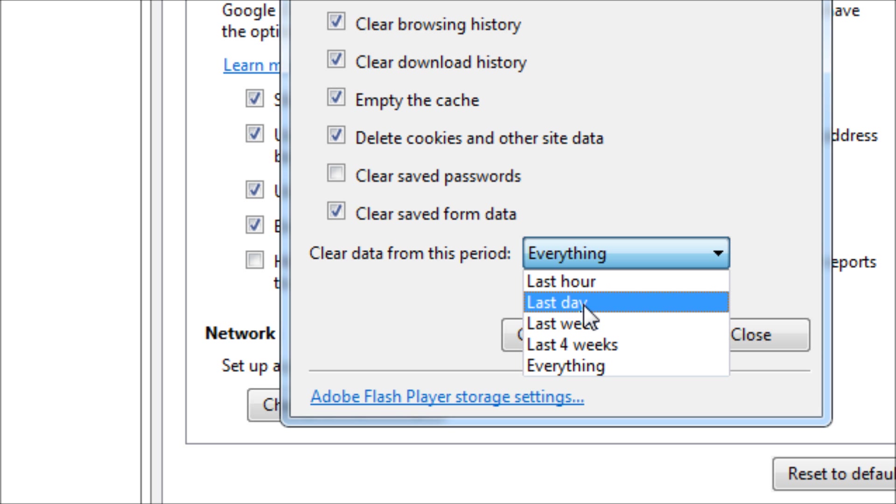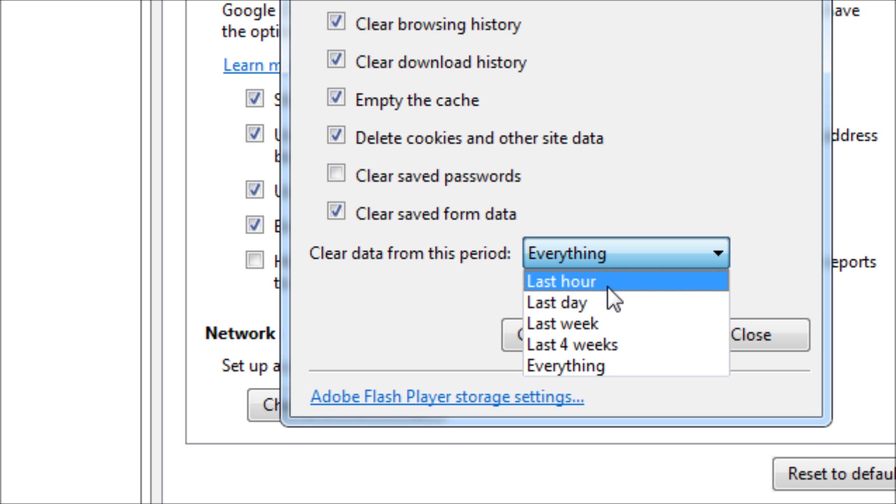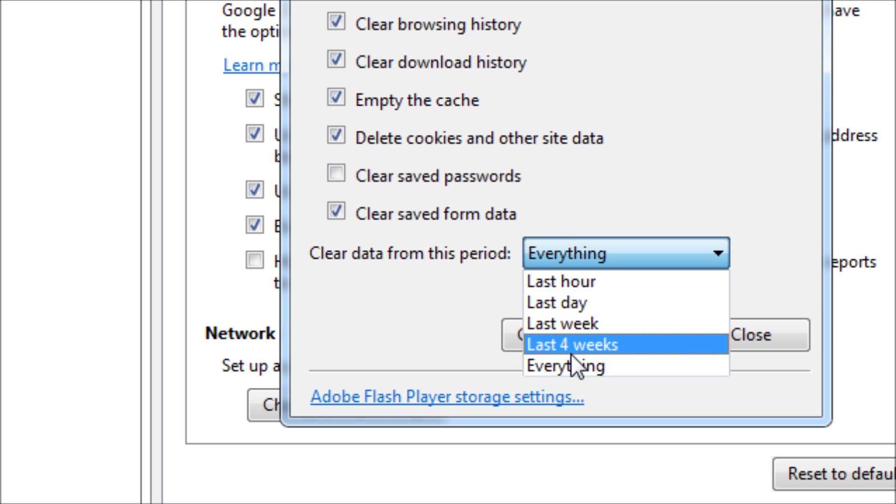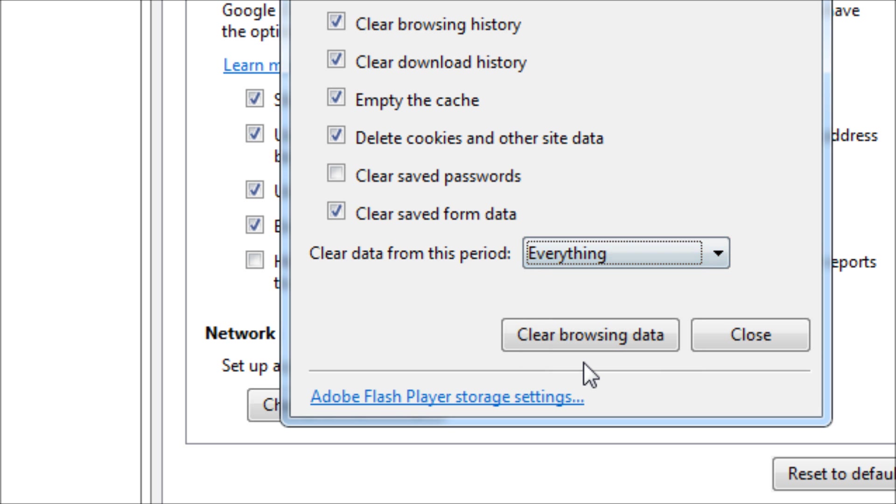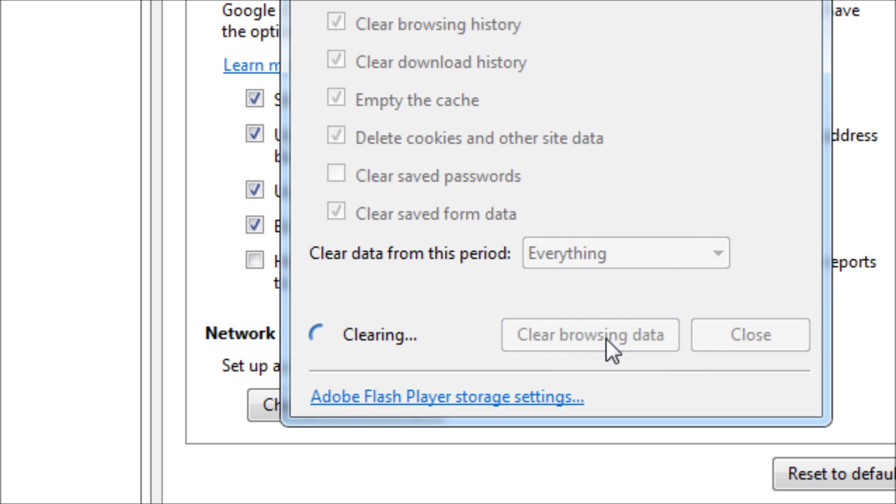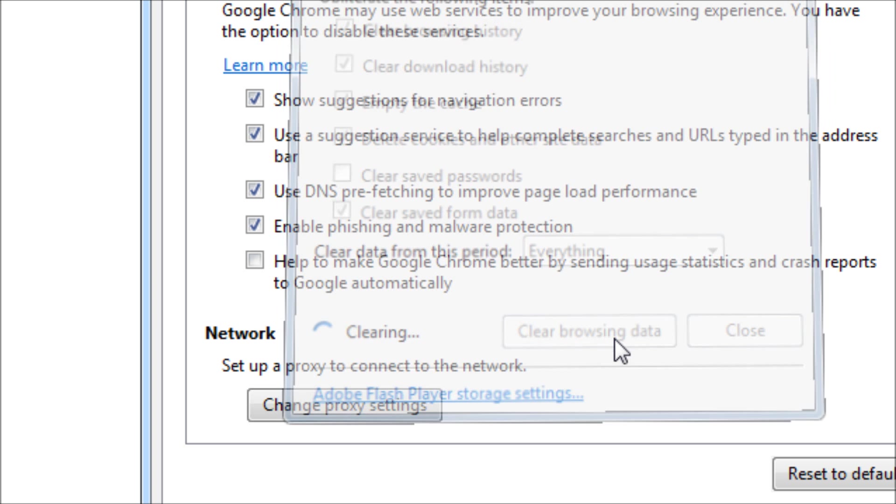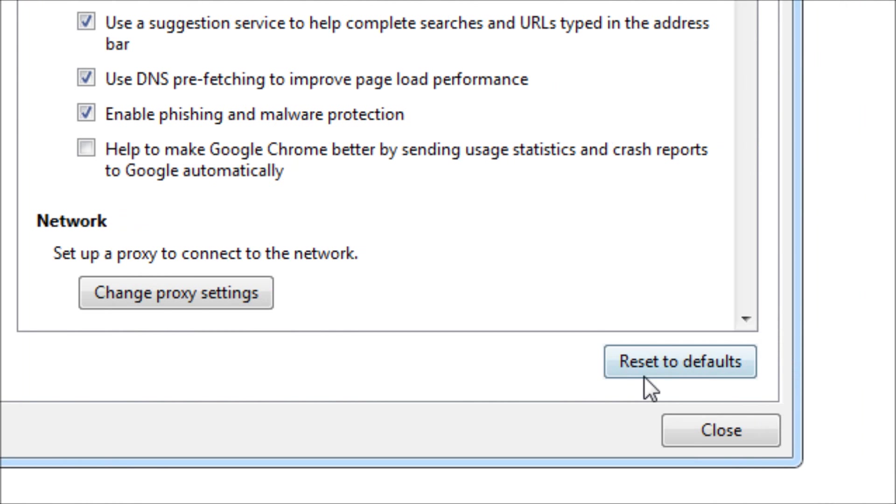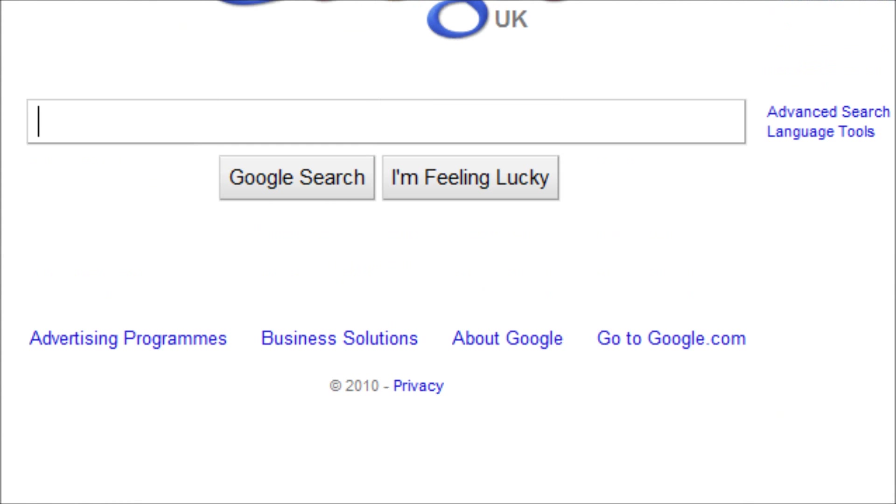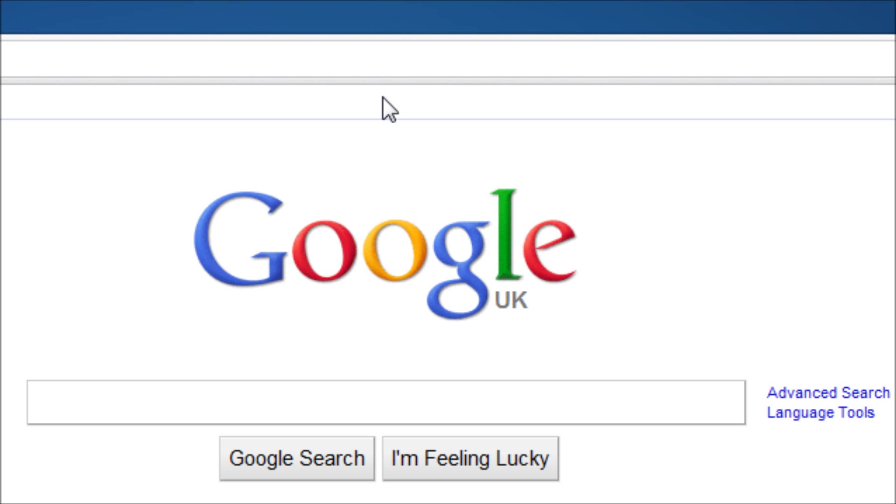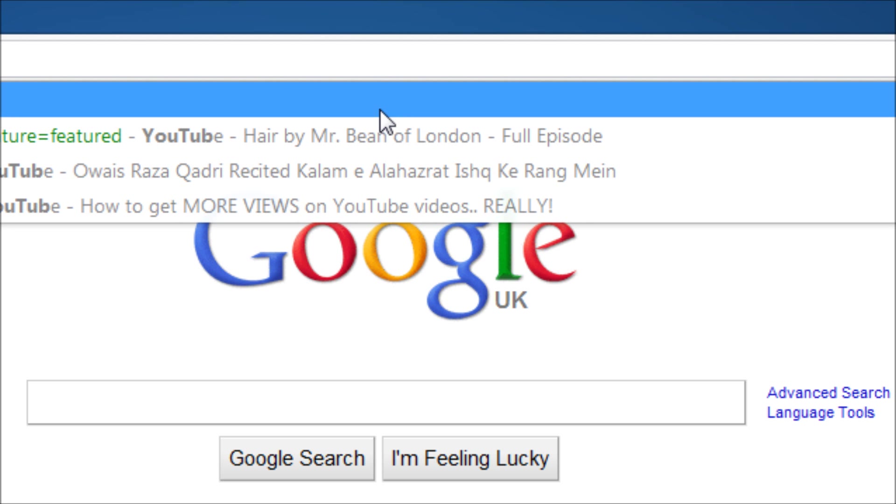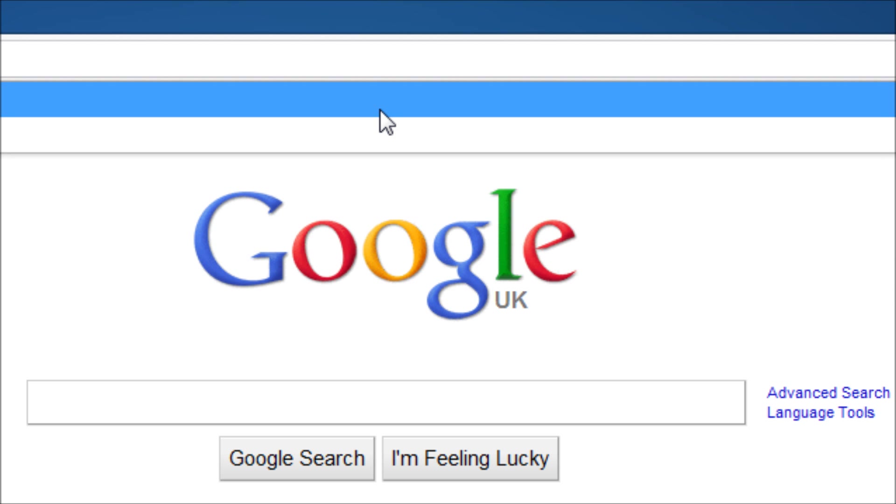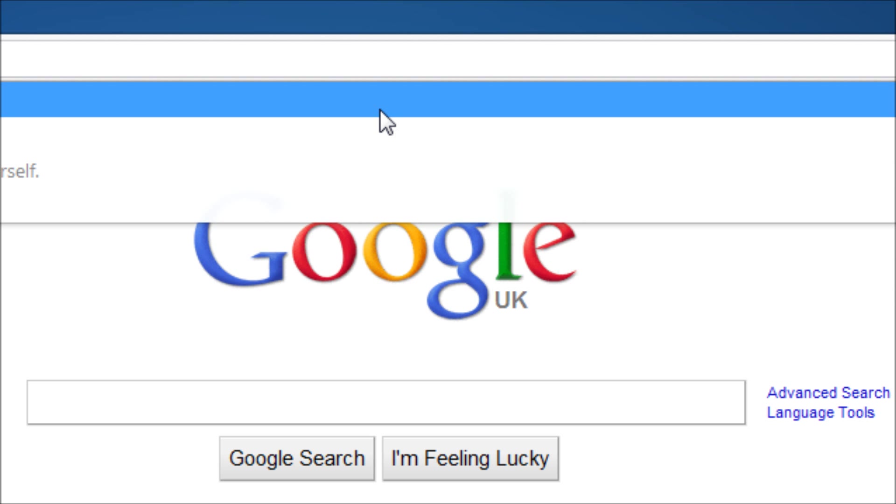And then you want to tick all of these that you think are appropriate and clear data from this period. You can select one hour, one day. So if you've been doing your personal banking or something, then you may only want to delete history from the last previous day or last hour. But if you really want to get everything swept out of your Google Chrome, then just select everything and then click clear browsing data. This will increase browsing speed and click close.